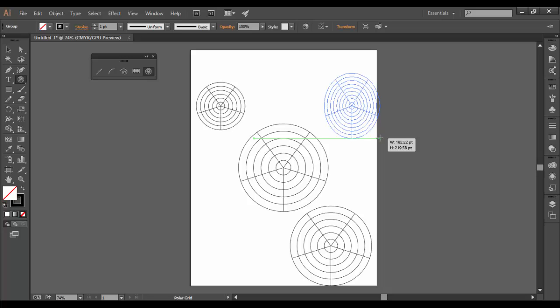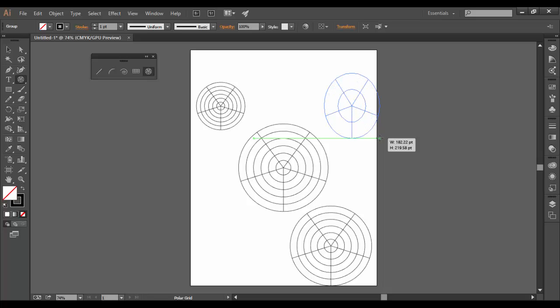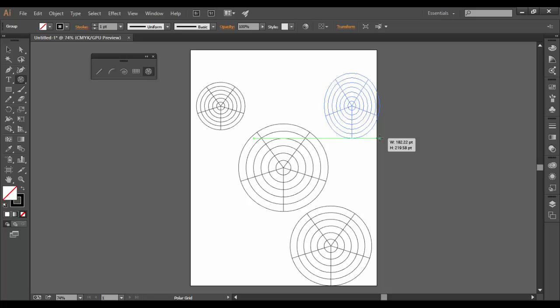If I hit the down arrow, I get less concentric circles. So I can keep doing that until they disappear or I can keep adding along.